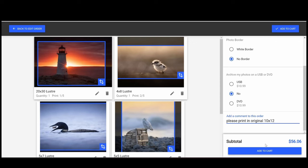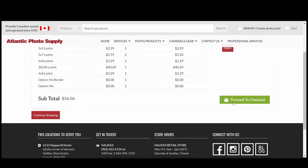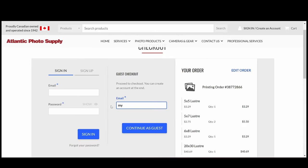Click Add to Cart, then proceed to checkout on the next screen. Enter your email address and click Continue as Guest.